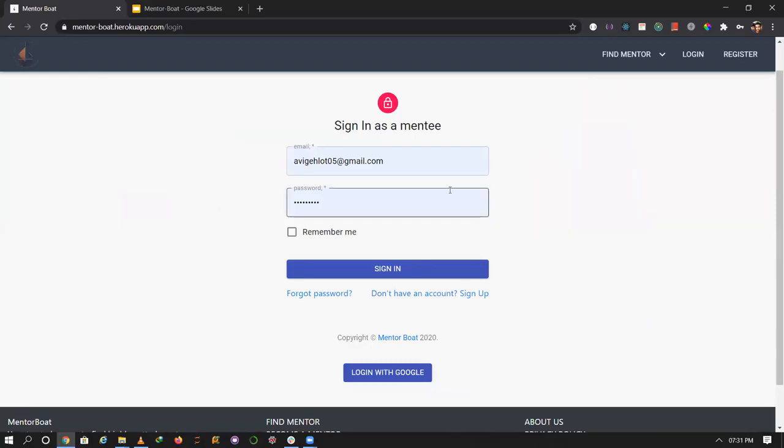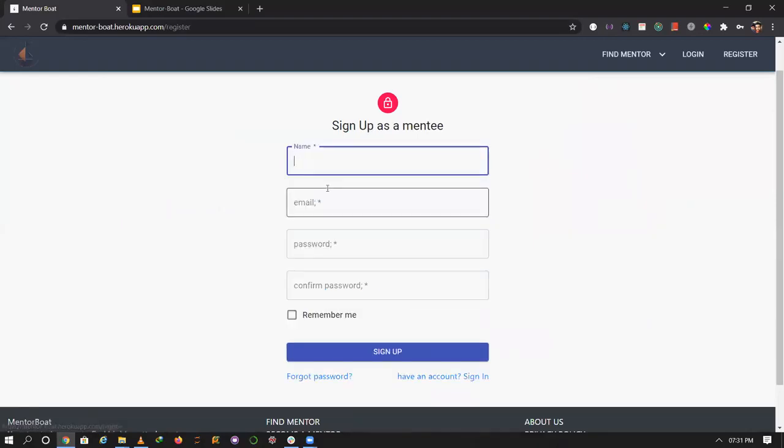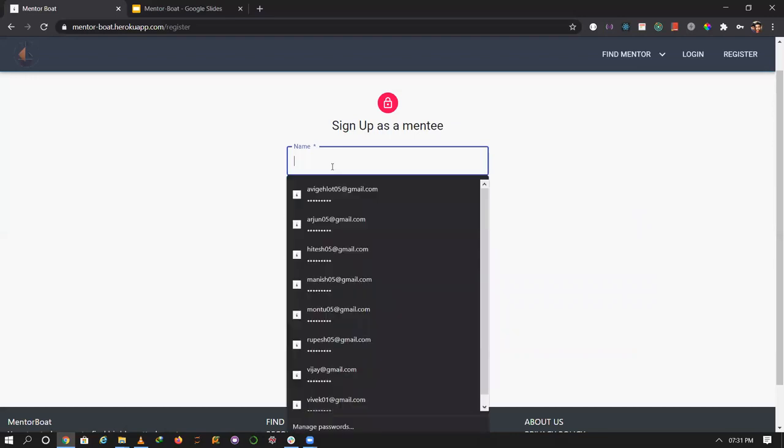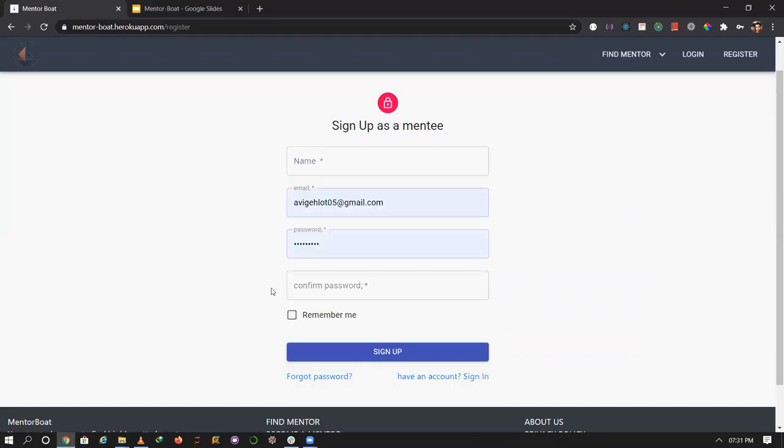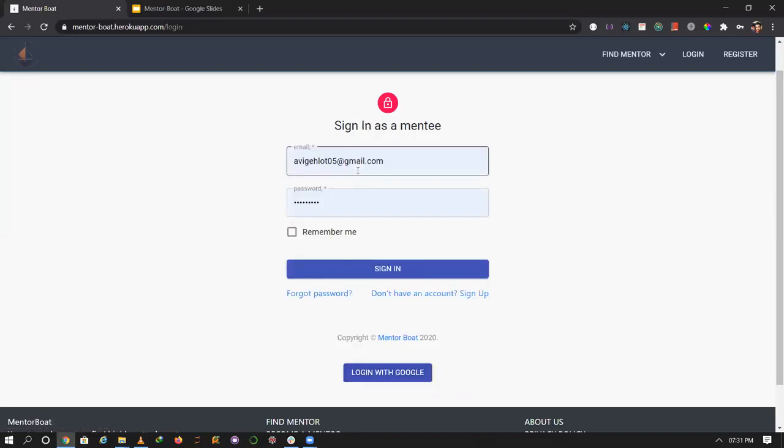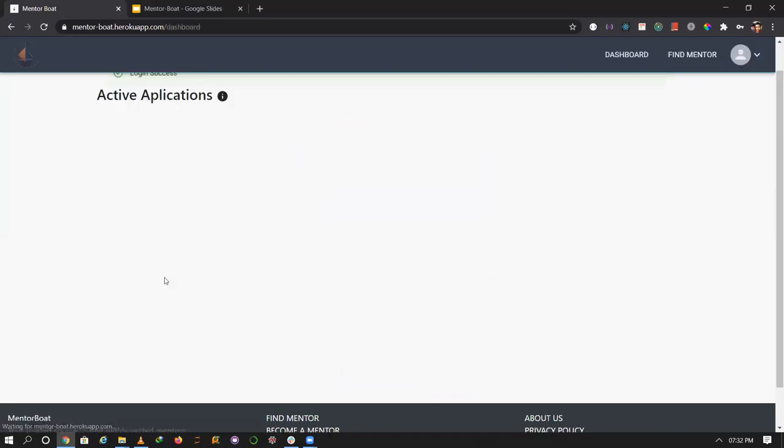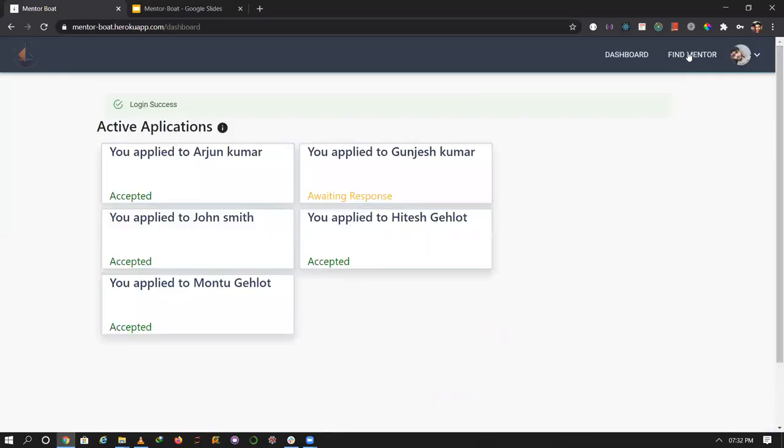When I apply for mentorship, it requires login. You can create new accounts here, but I already have an account created. This is the sign in page.